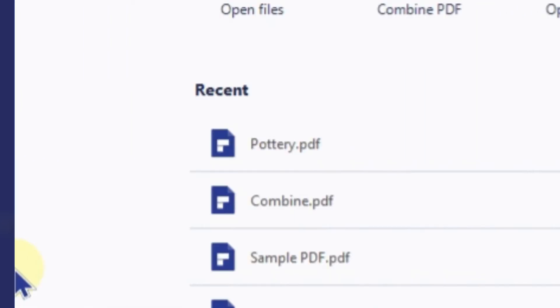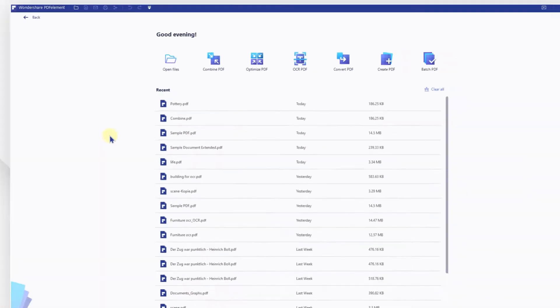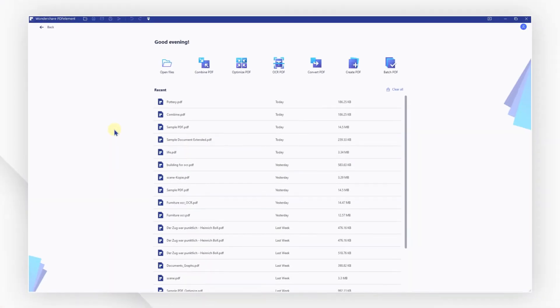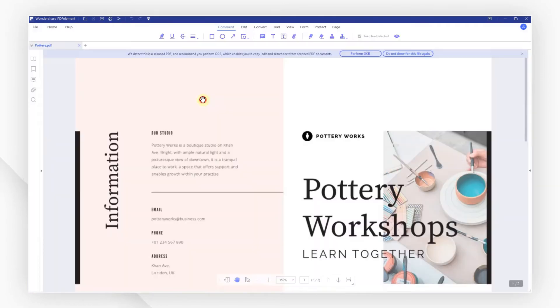Let's get started. First, as usual, open the image PDF file with PDF element.